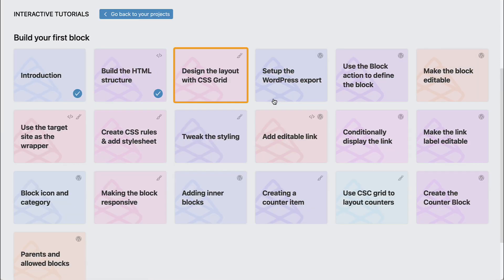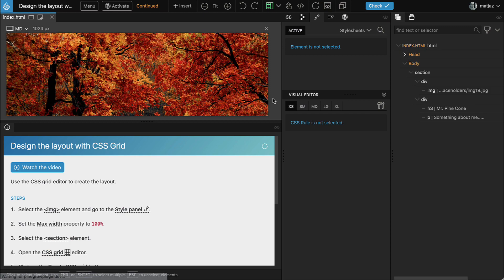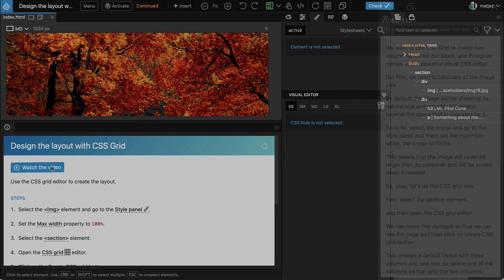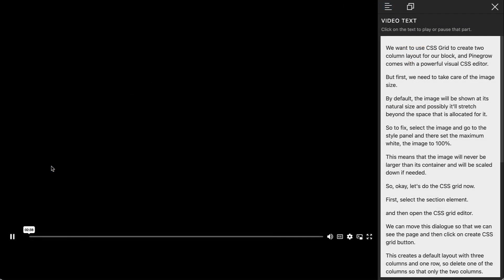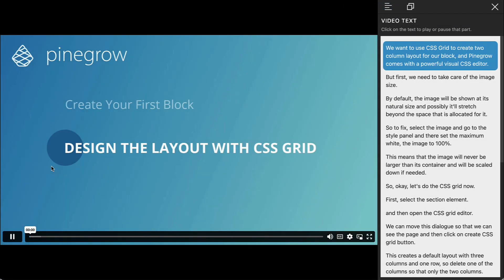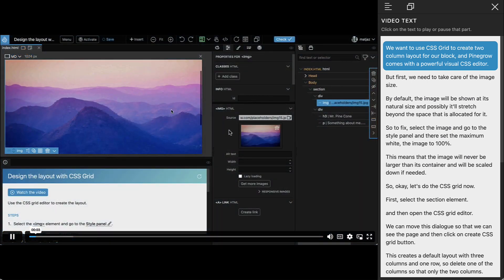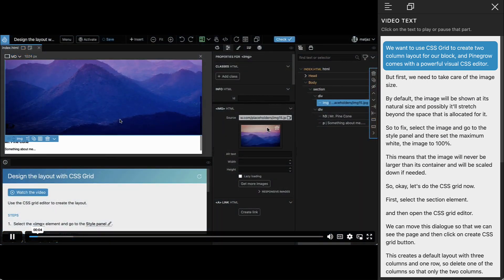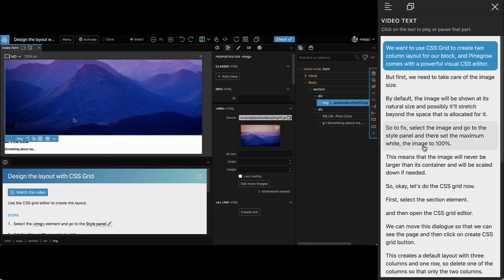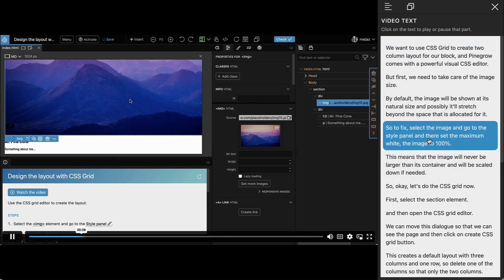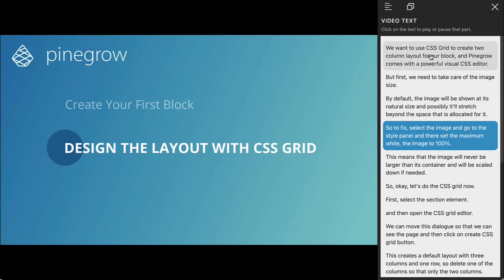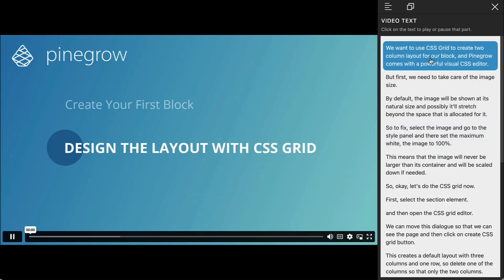Start each lesson by watching a short video. If you have troubles with understanding my accent, use the subtitles. You can also click on subtitles to jump around the video.